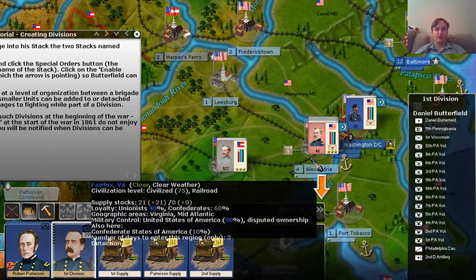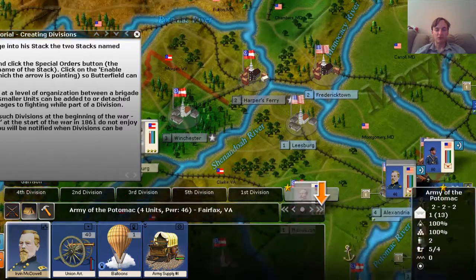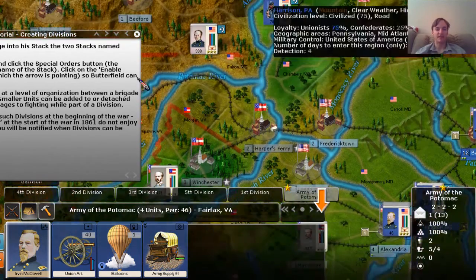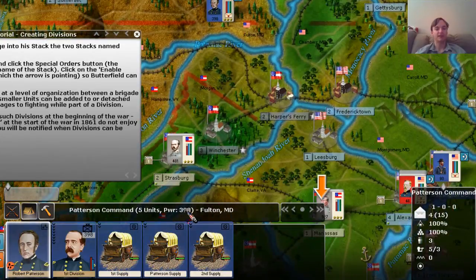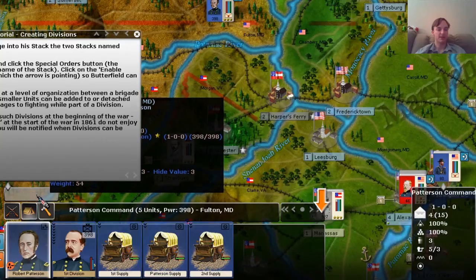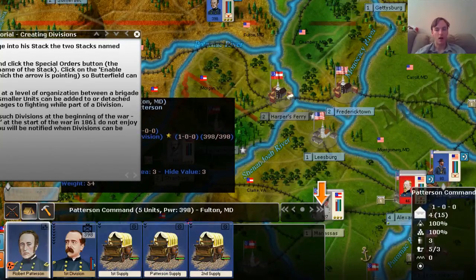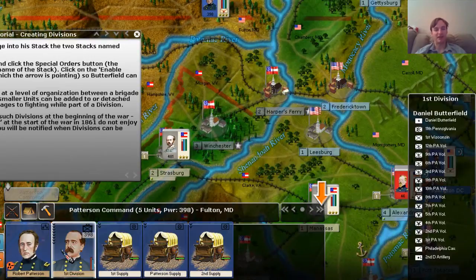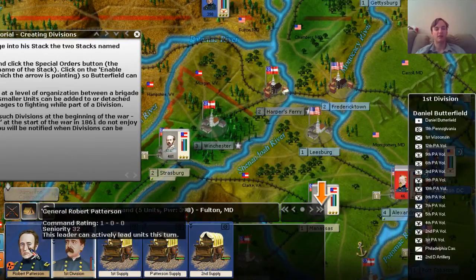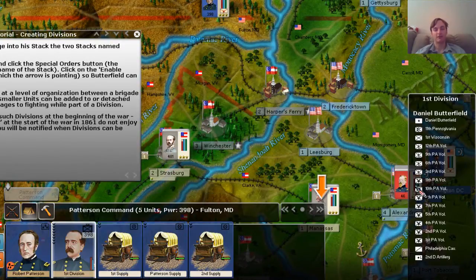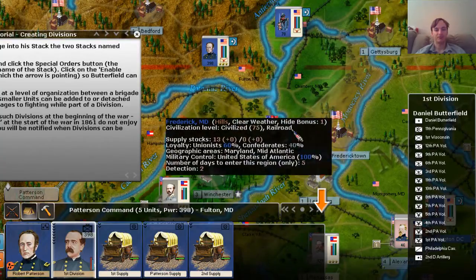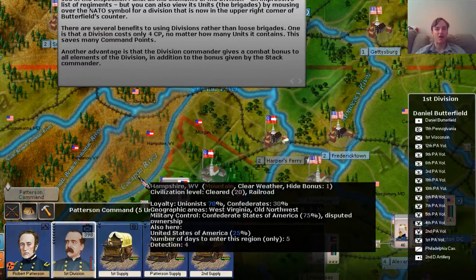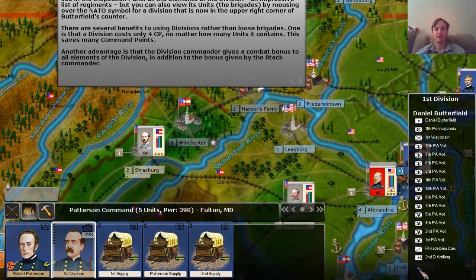If we think about this in a hierarchy: we have the Army of the Potomac based in Alexandria. General Patterson leads the Patterson command, which is a corps of the Army of the Potomac. General Butterfield leads a division in the corps led by Patterson, which is part of the Army of the Potomac. That's basically how you're going to want to structure most of your large armies: Army, Corps, and then divisions within the Corps.